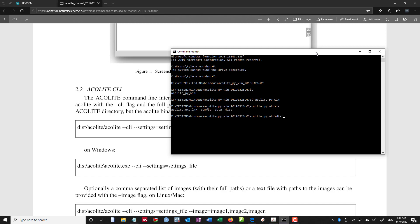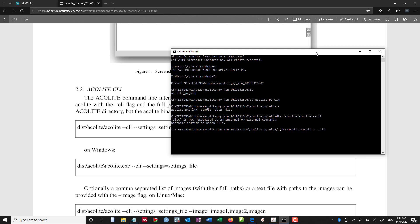right, slash Acolite, slash, maybe I should, oh, my slashes are the wrong way. Classic, like that, and it says no settings file given. So now I know that Windows can see this .exe file.